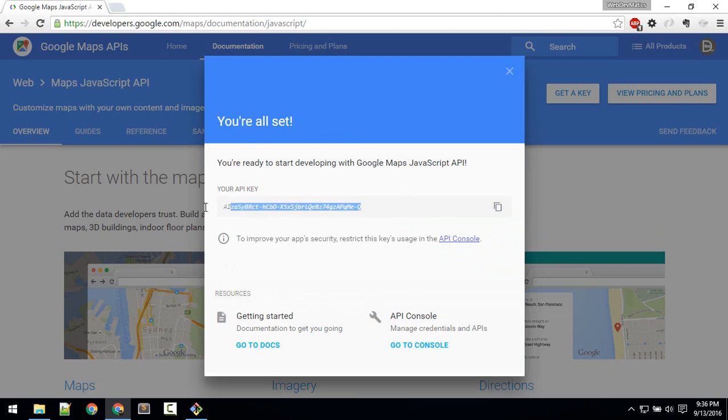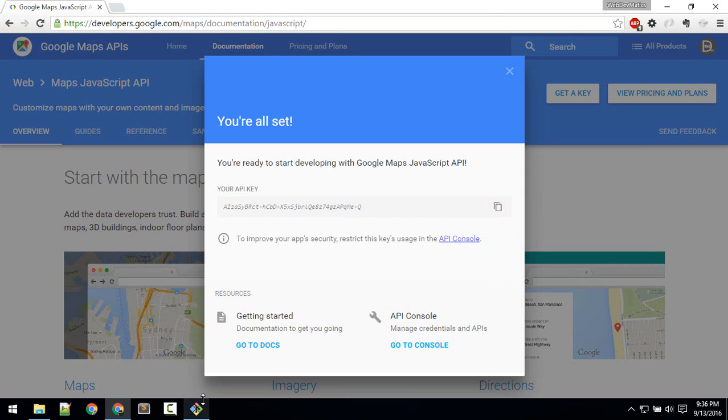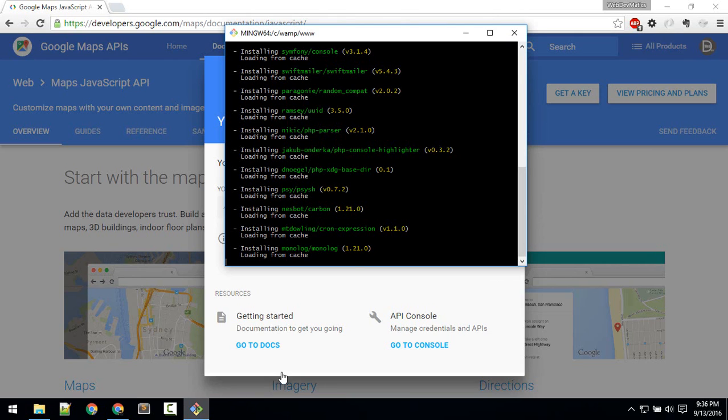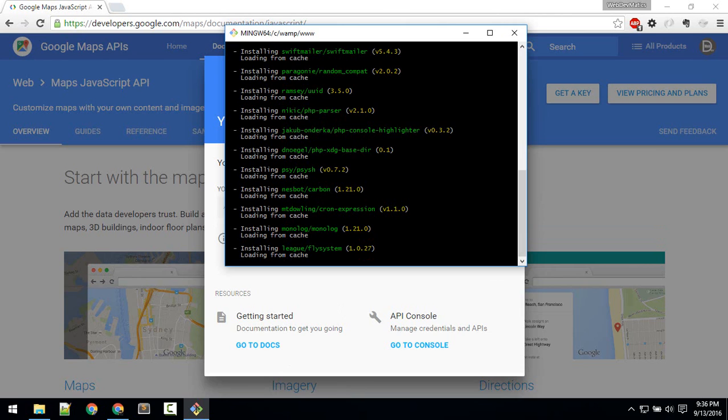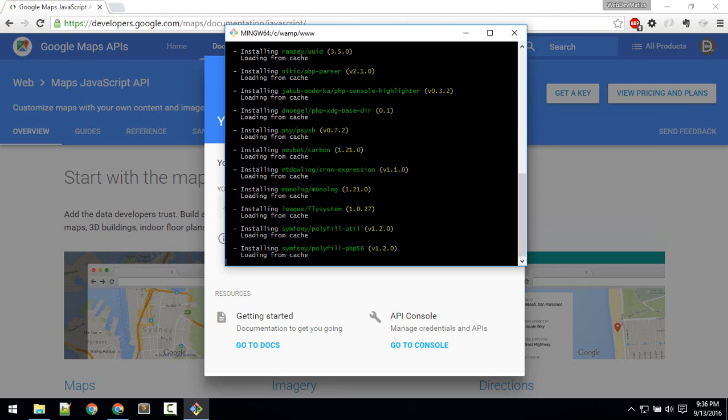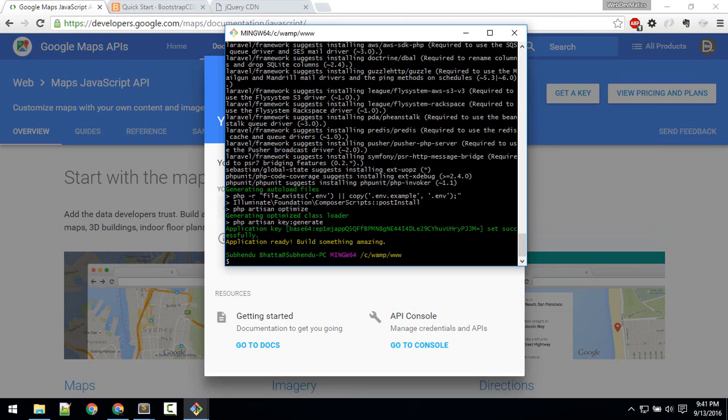Copy this and save it somewhere so that you don't need to—just copy it. Okay, so now we have our API key and our Laravel project is also almost done. So our project is done installing.